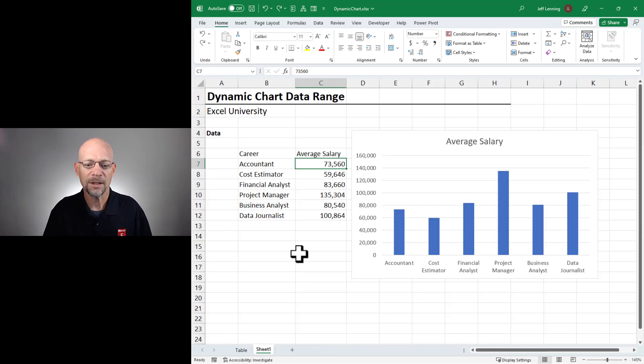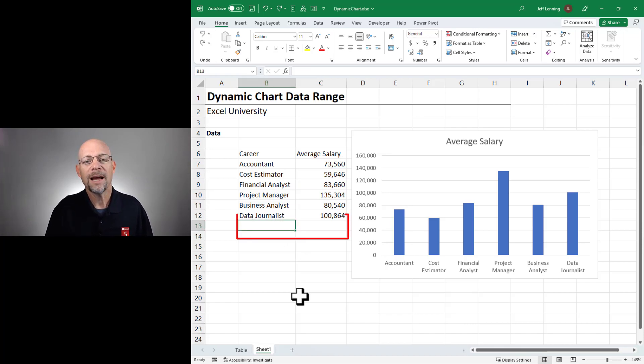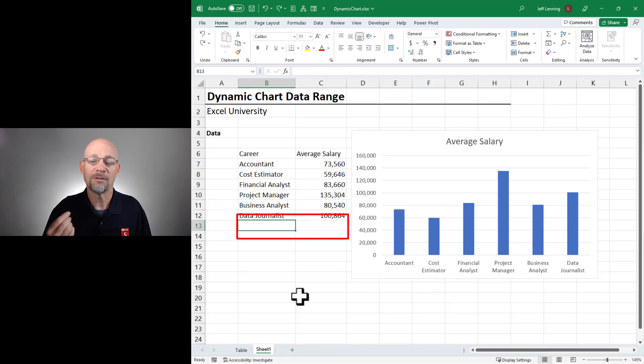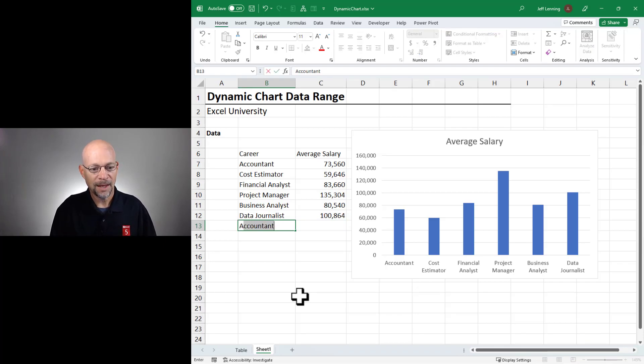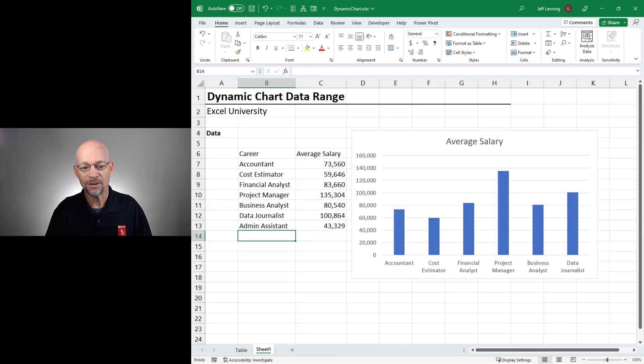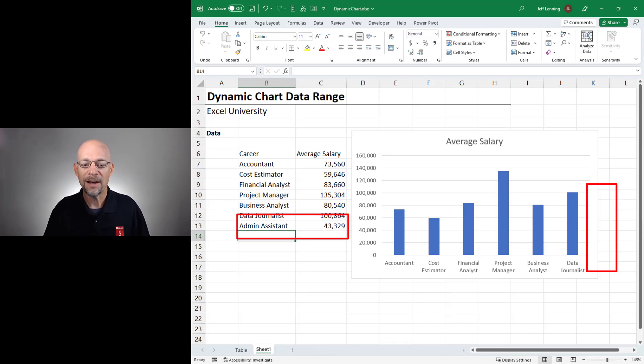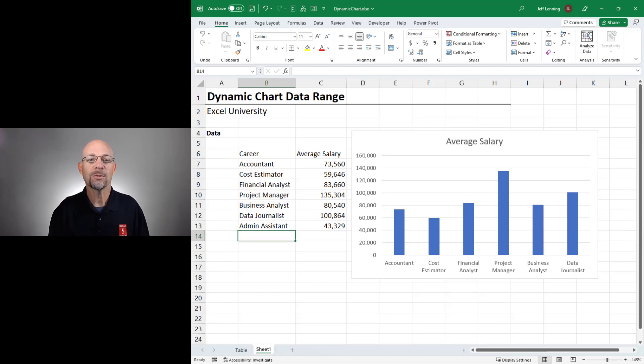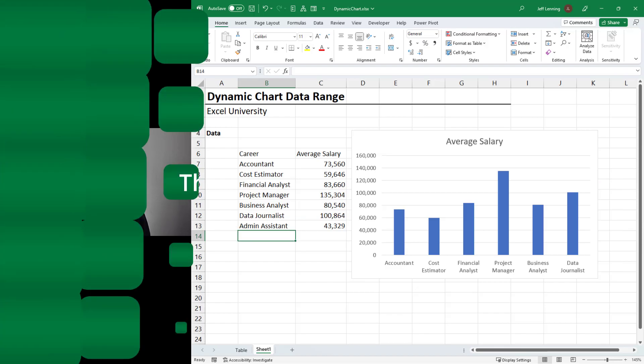What we're talking about in this video is what happens if we add a new row or a new data value. For example, Admin Assistant, 43329, hit enter, and that new value is not reflected in the chart. And that's what we're going to address in this video.